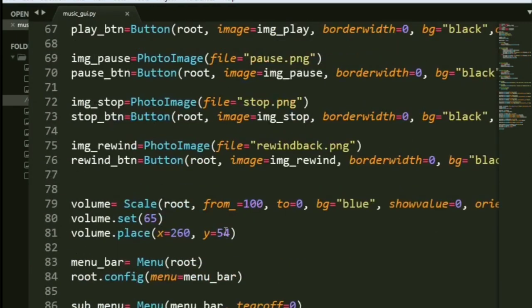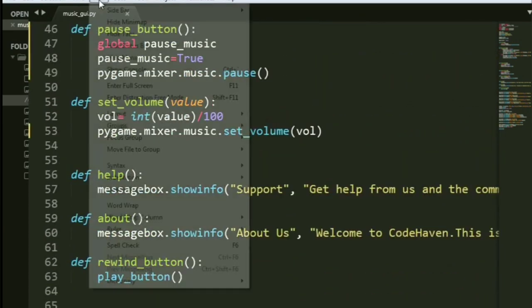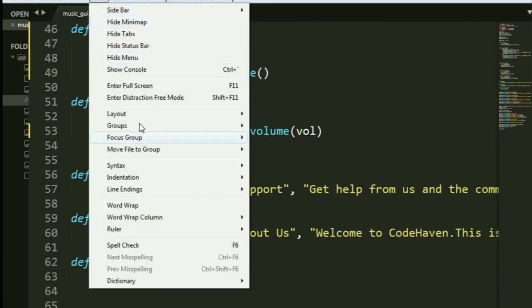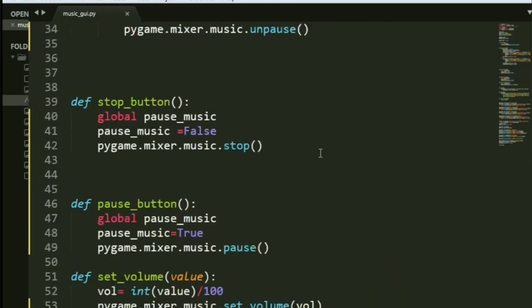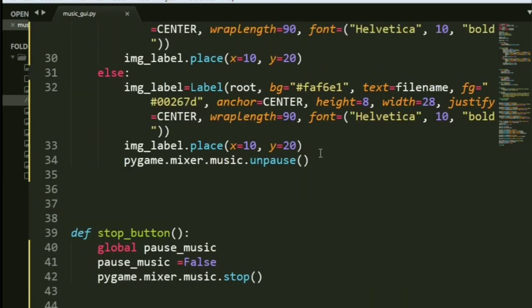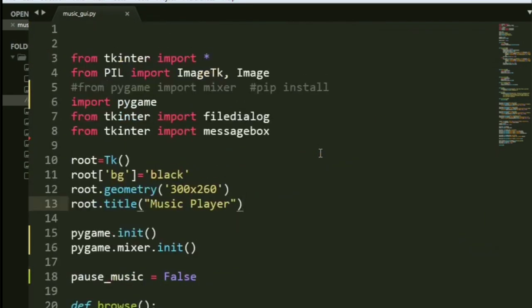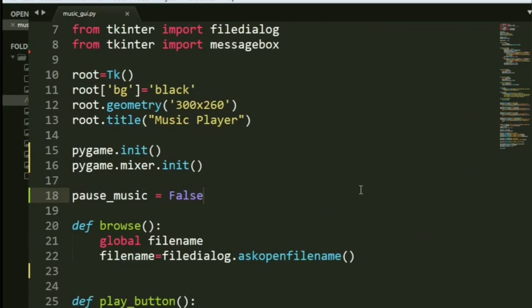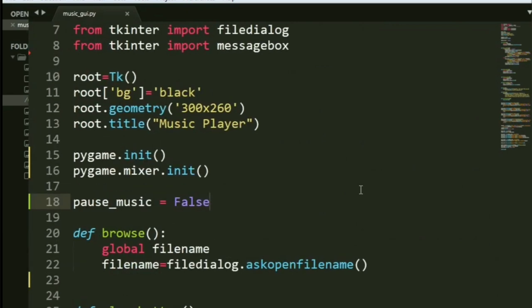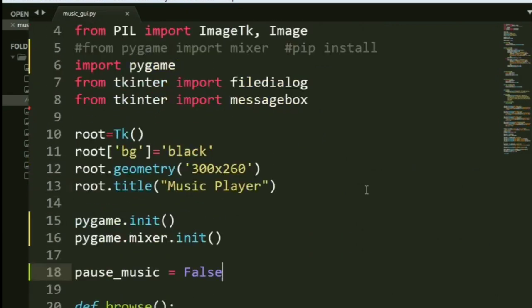So let's start one by one. Now what I'm going to do is I'll just word wrap this thing so that I do not have to scroll left or right every single time. Now we have our window being created, right? And we have set it to a black background, just to make it a little classic.